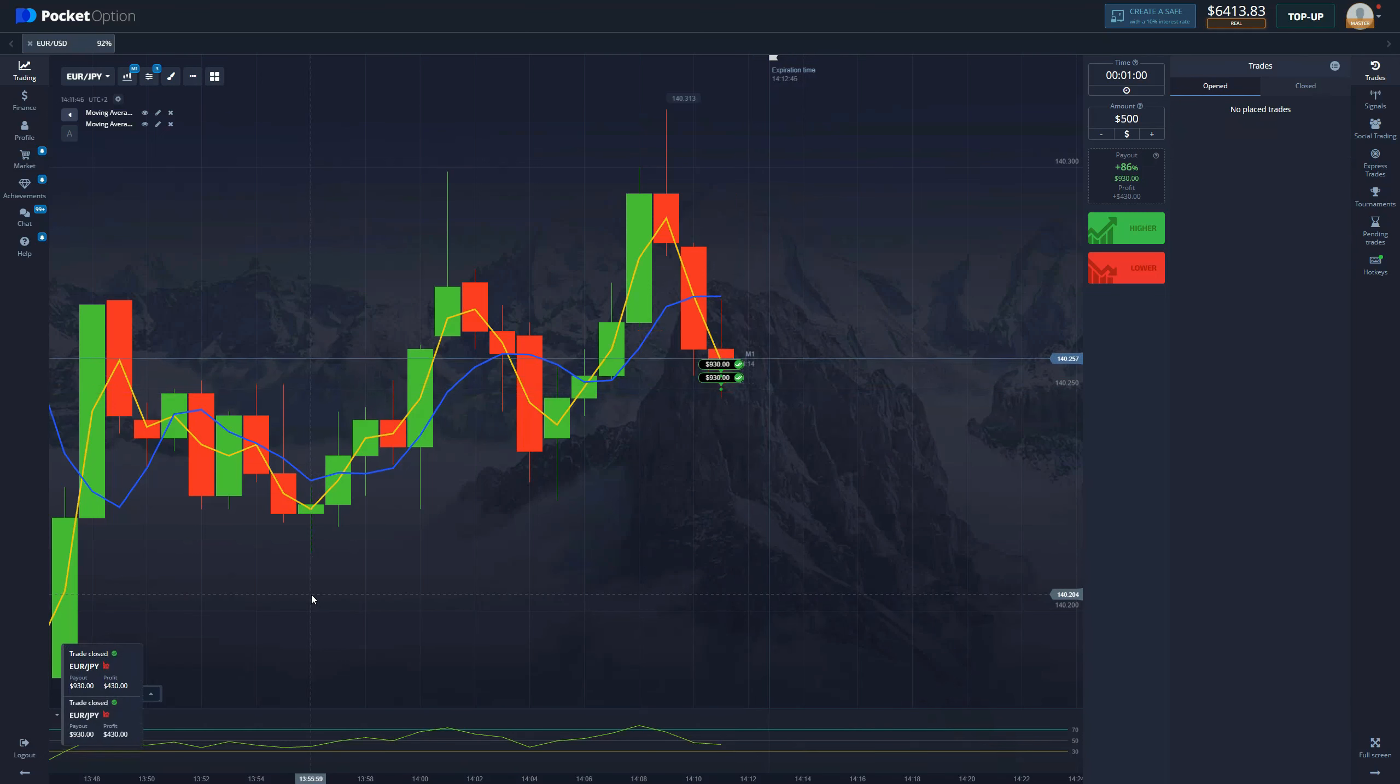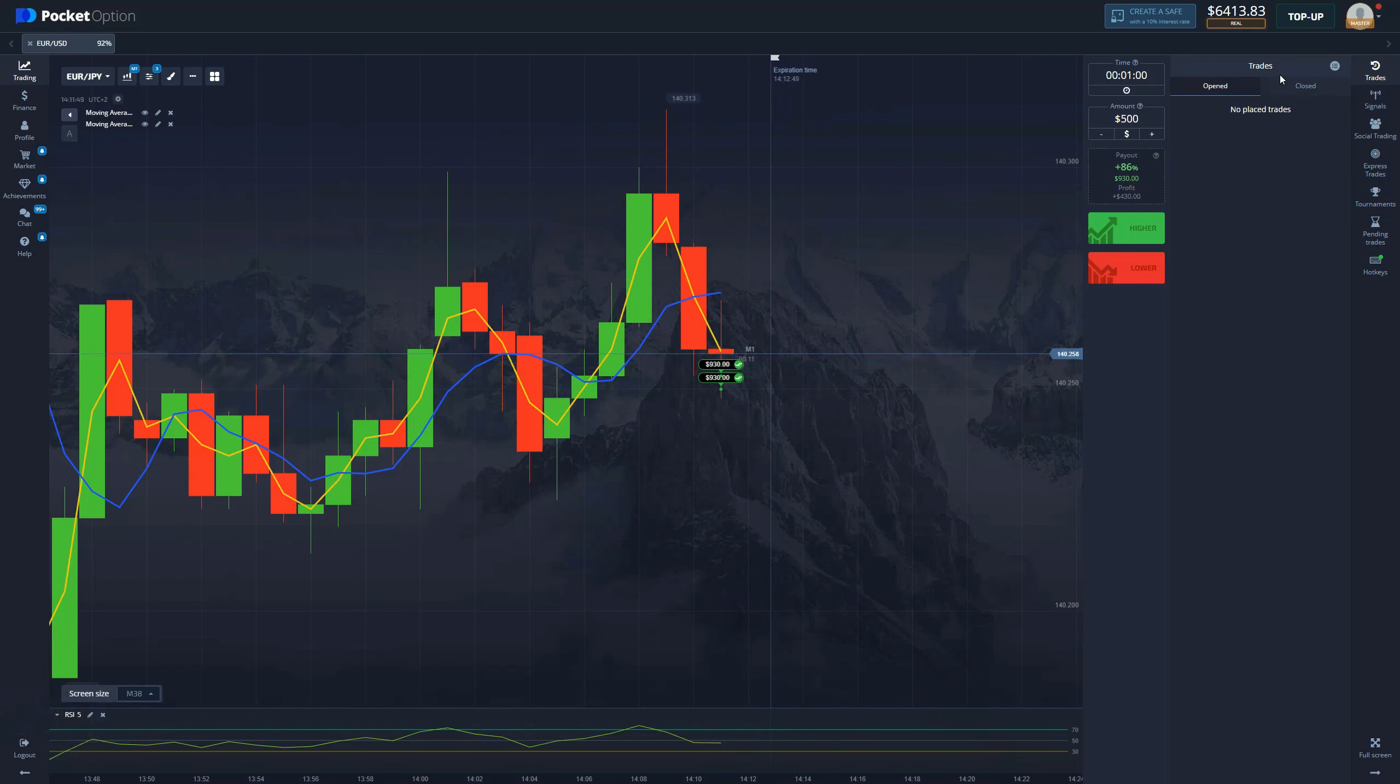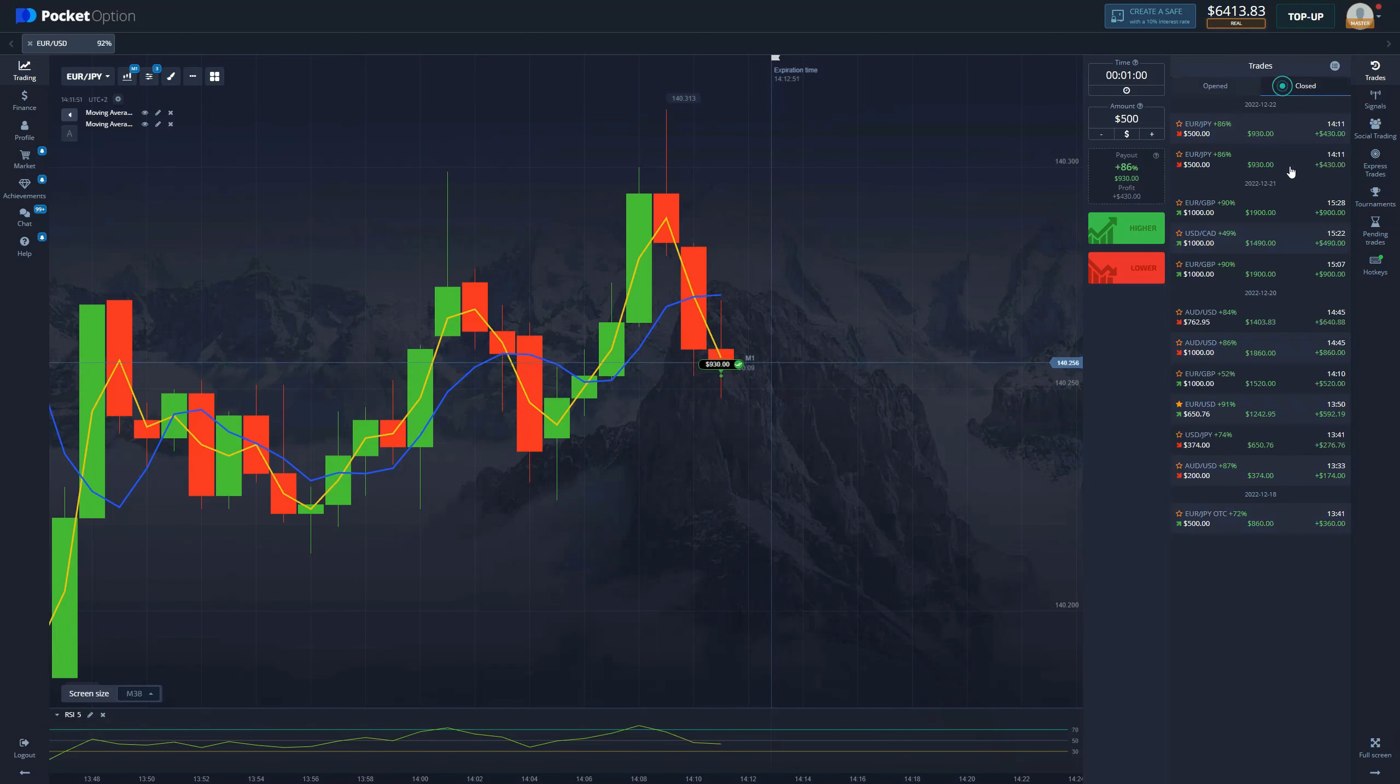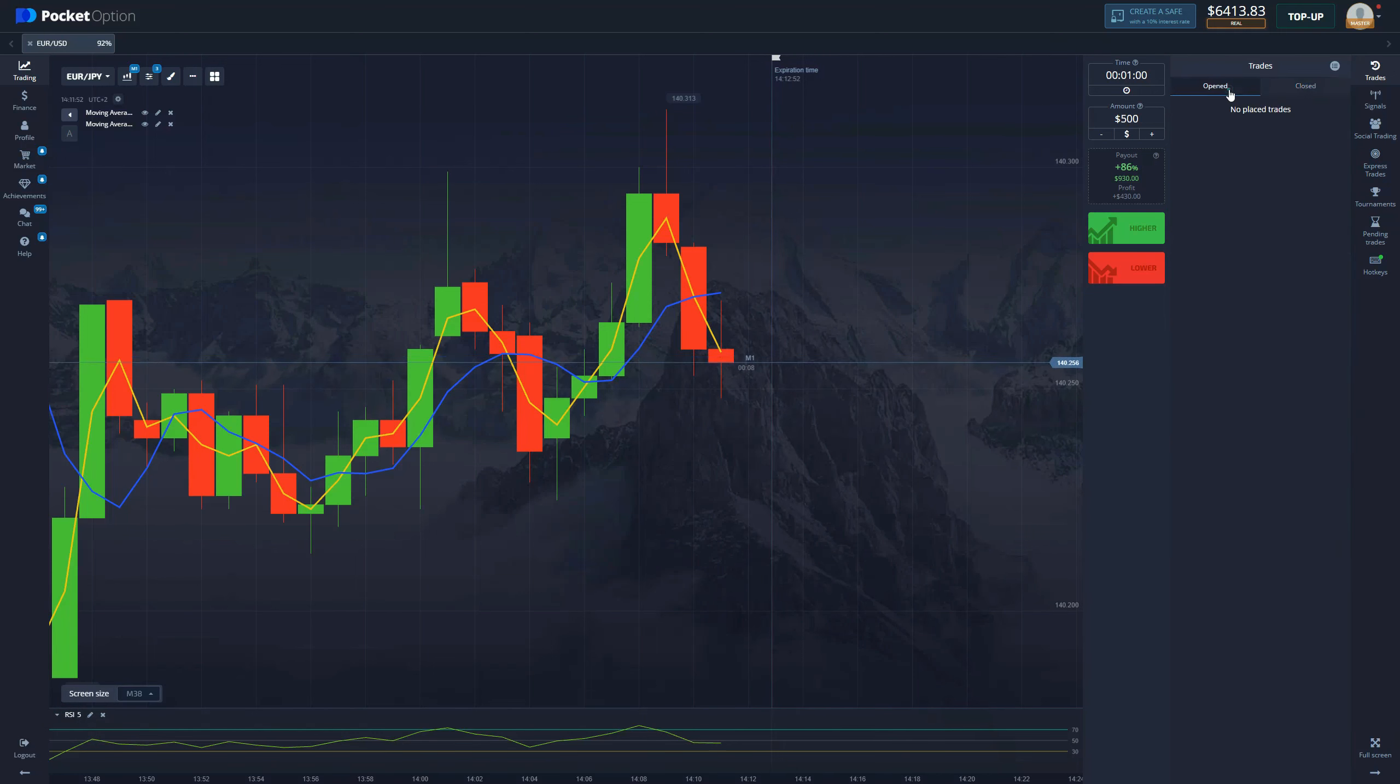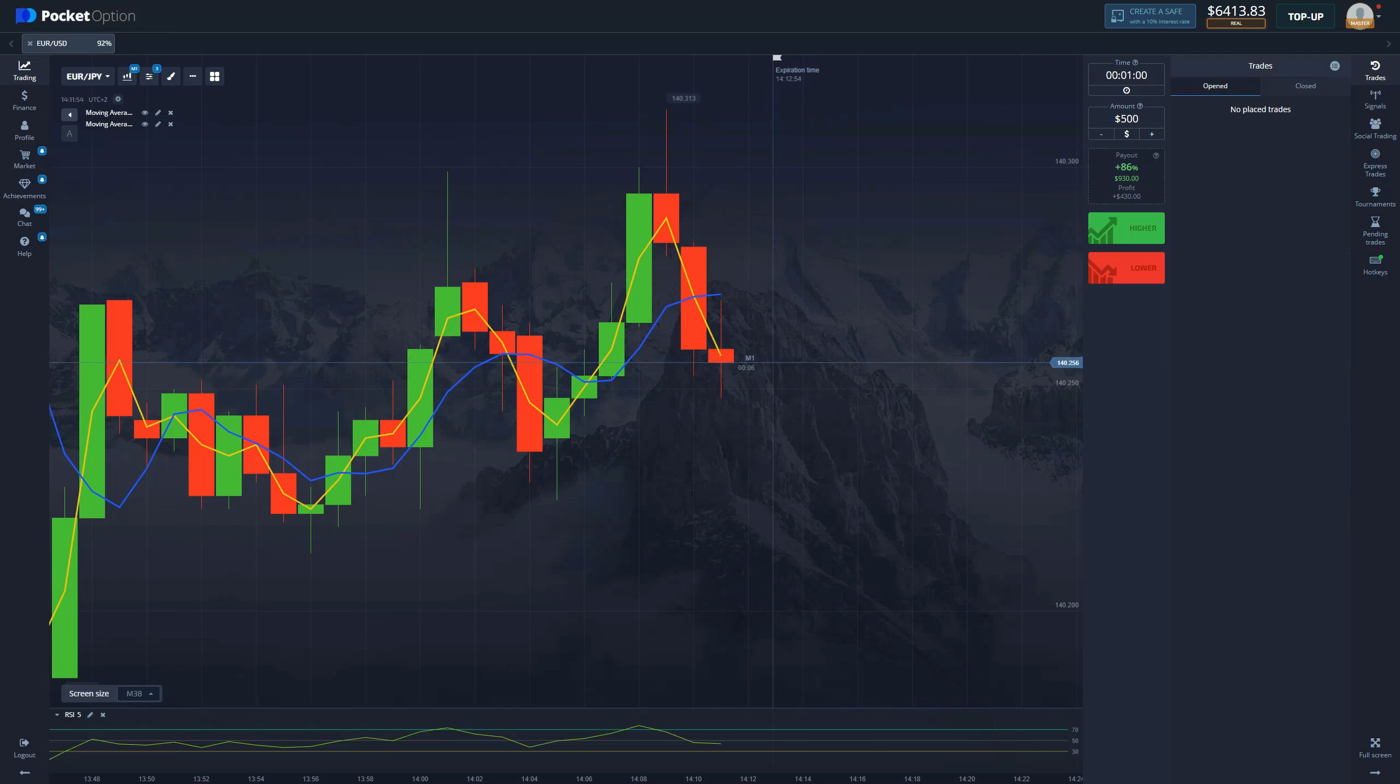Beautiful! Look at that, already $860 locked in. We are good to go. The strategy proves to be very easy to use.